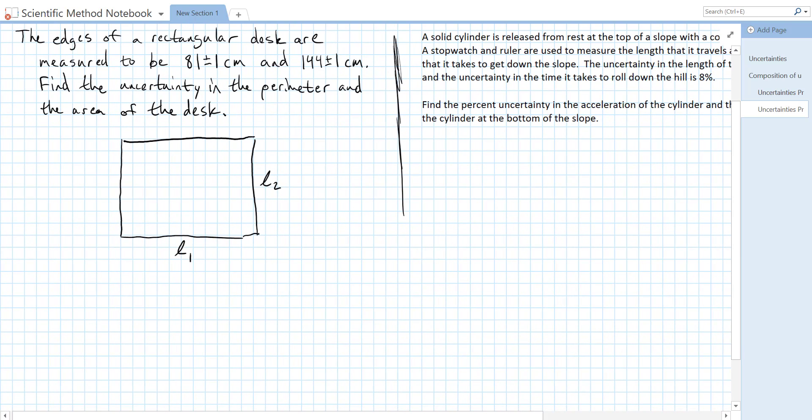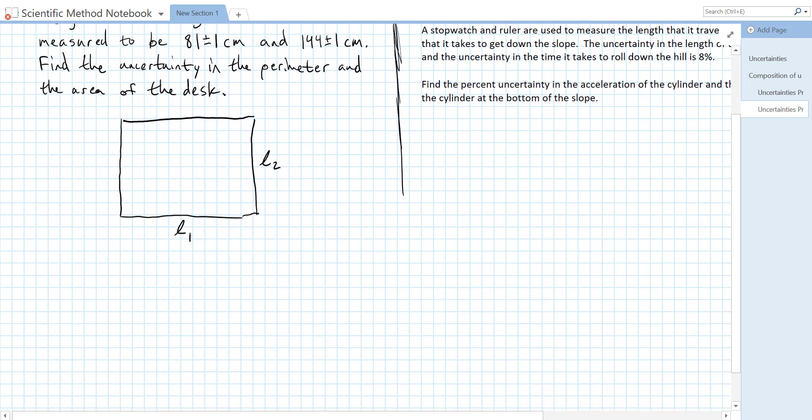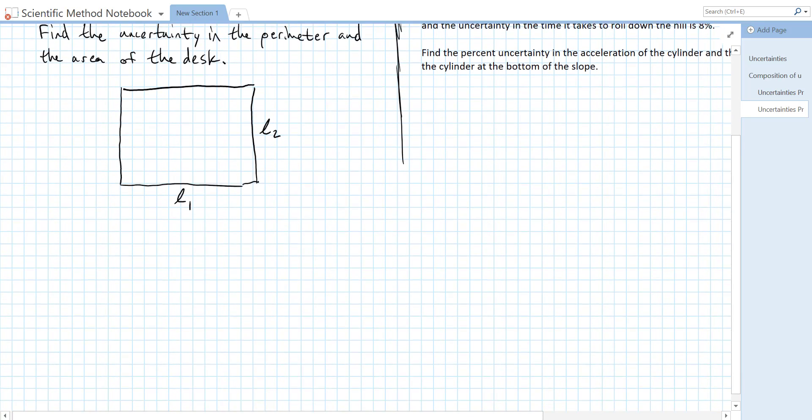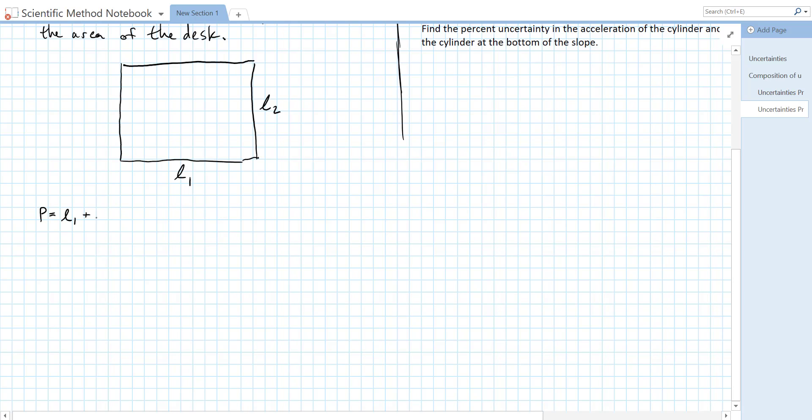Let's solve the perimeter problem first because it asks us to solve it first. So first of all we want to find the uncertainty in the perimeter. In order to do that we need a formula for perimeter. Perimeter is just what we do when we add up all the side lengths. So our perimeter is going to be L1 plus L2 plus L1 again for the opposite side plus L2 again.